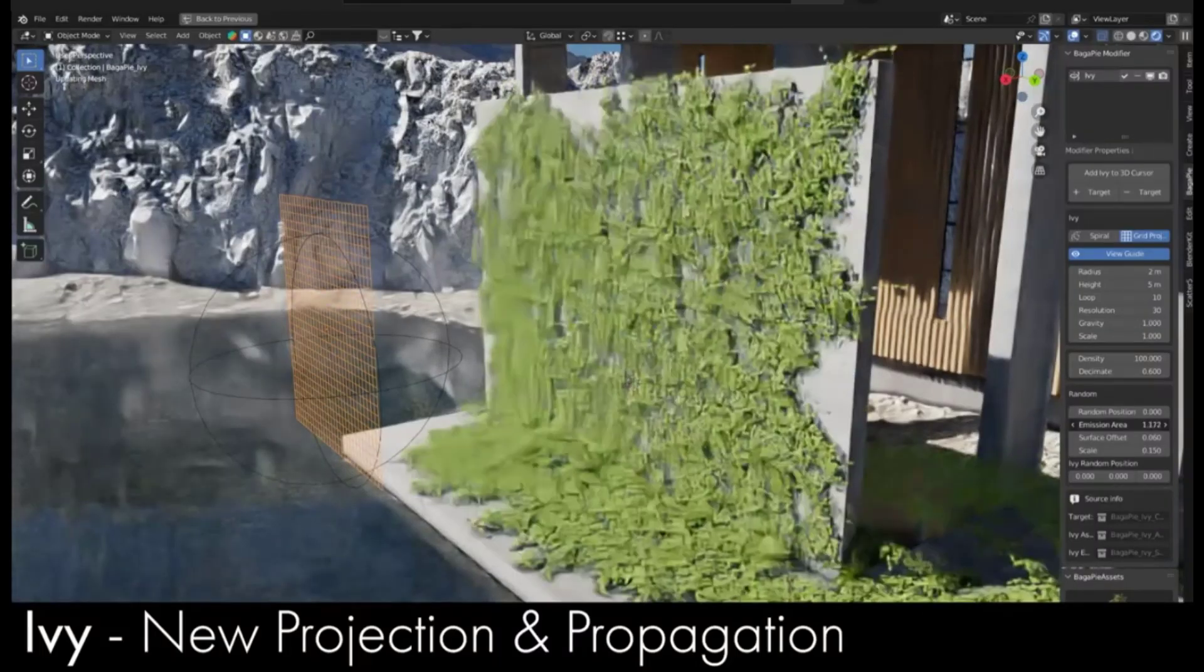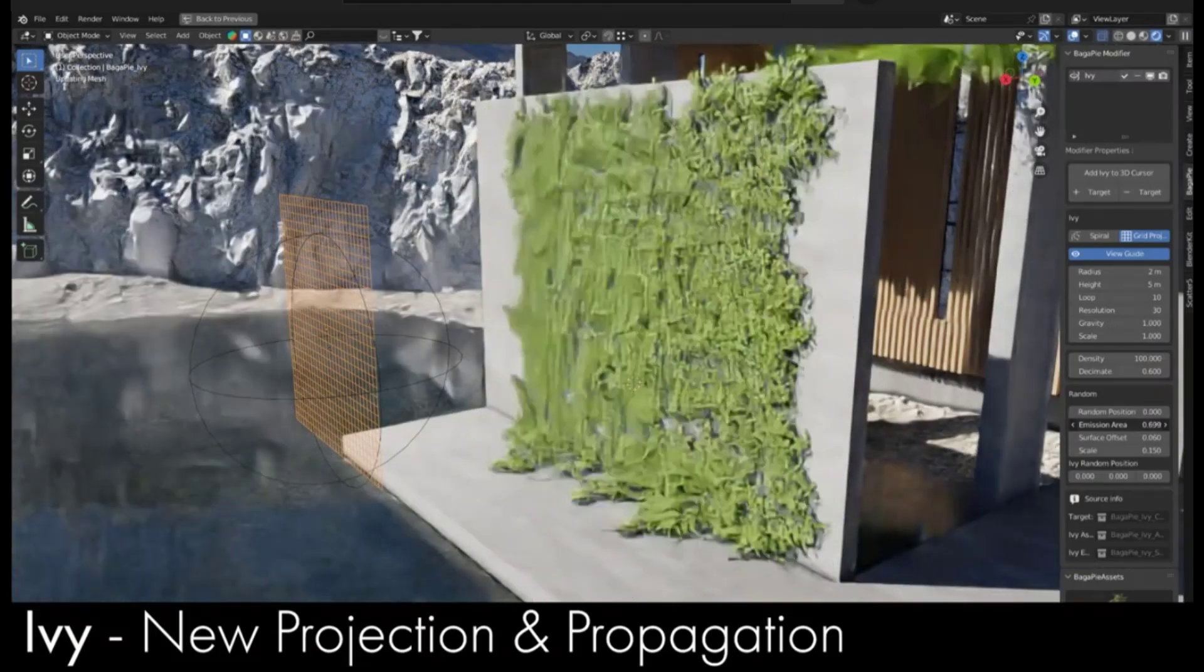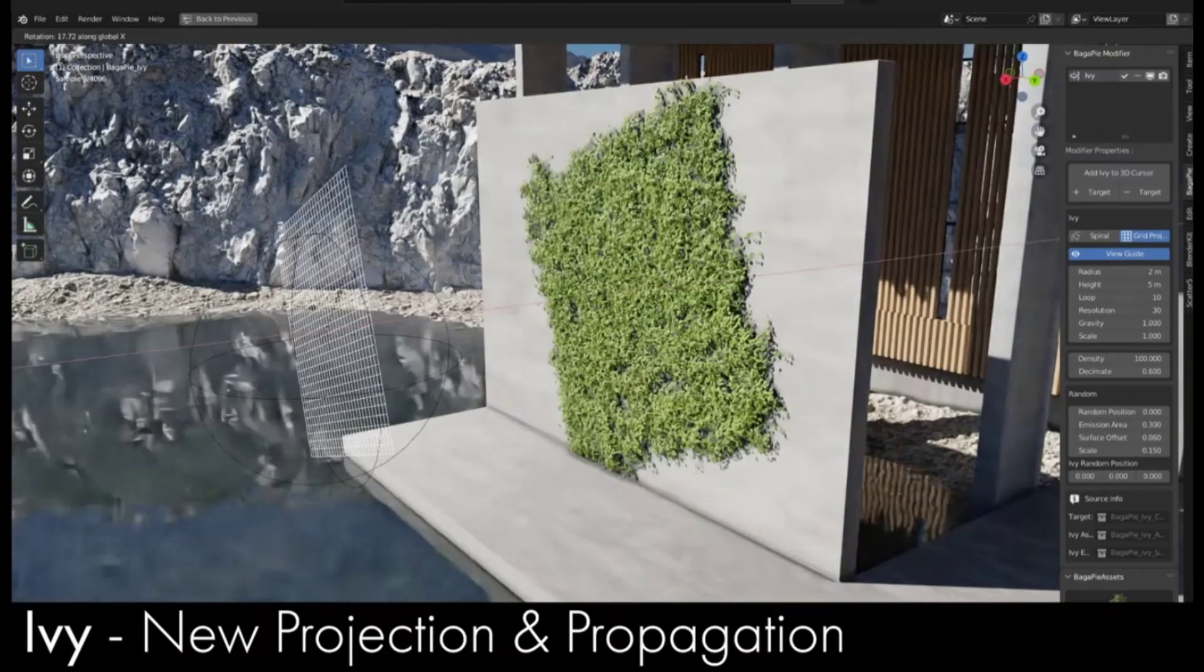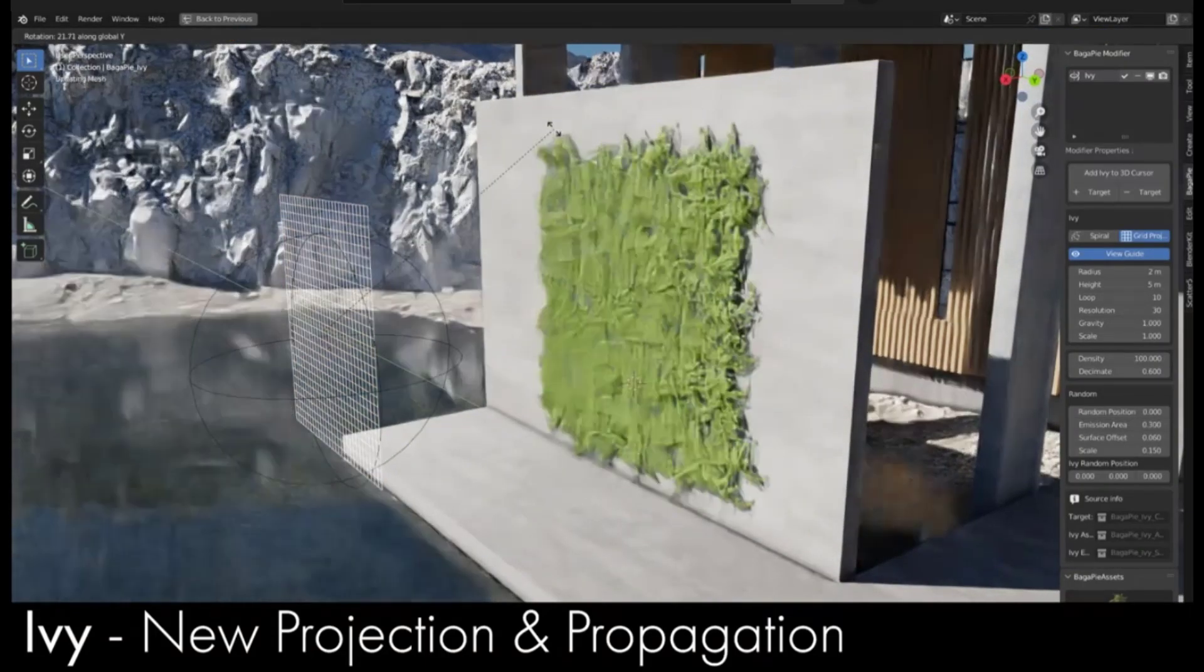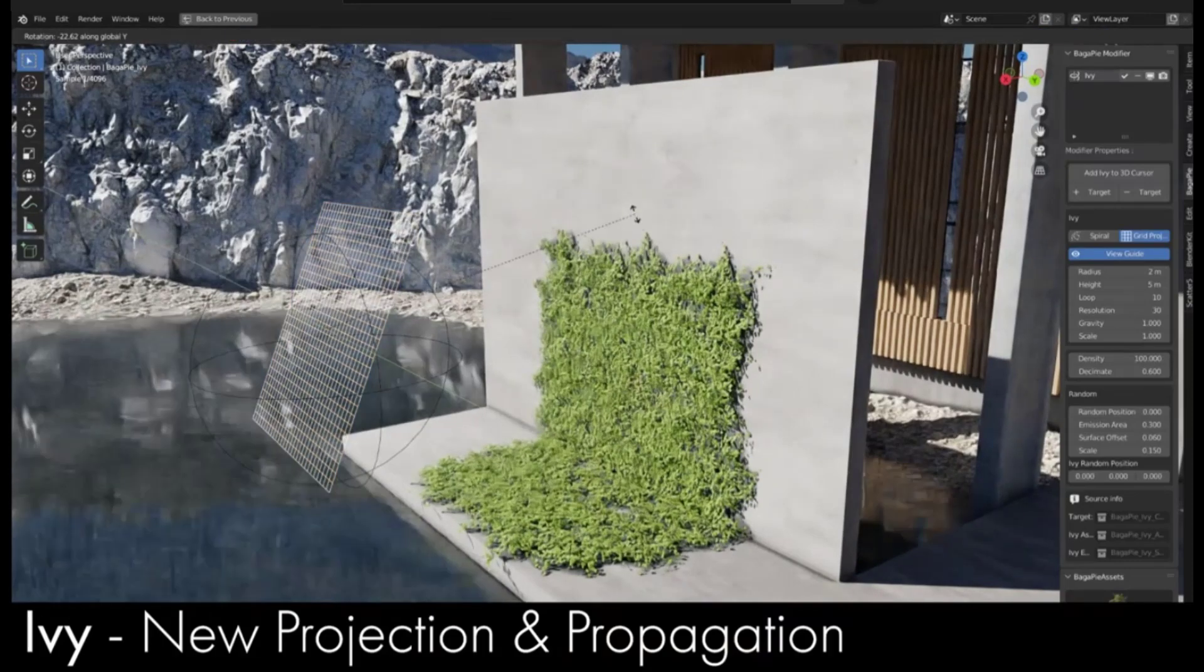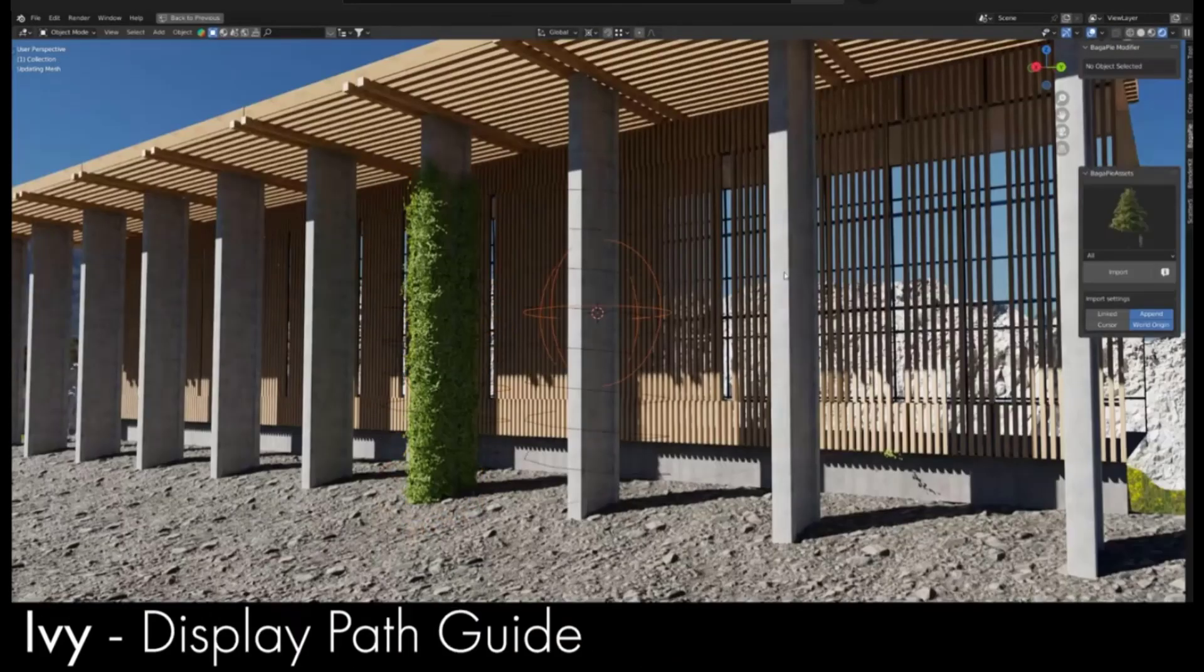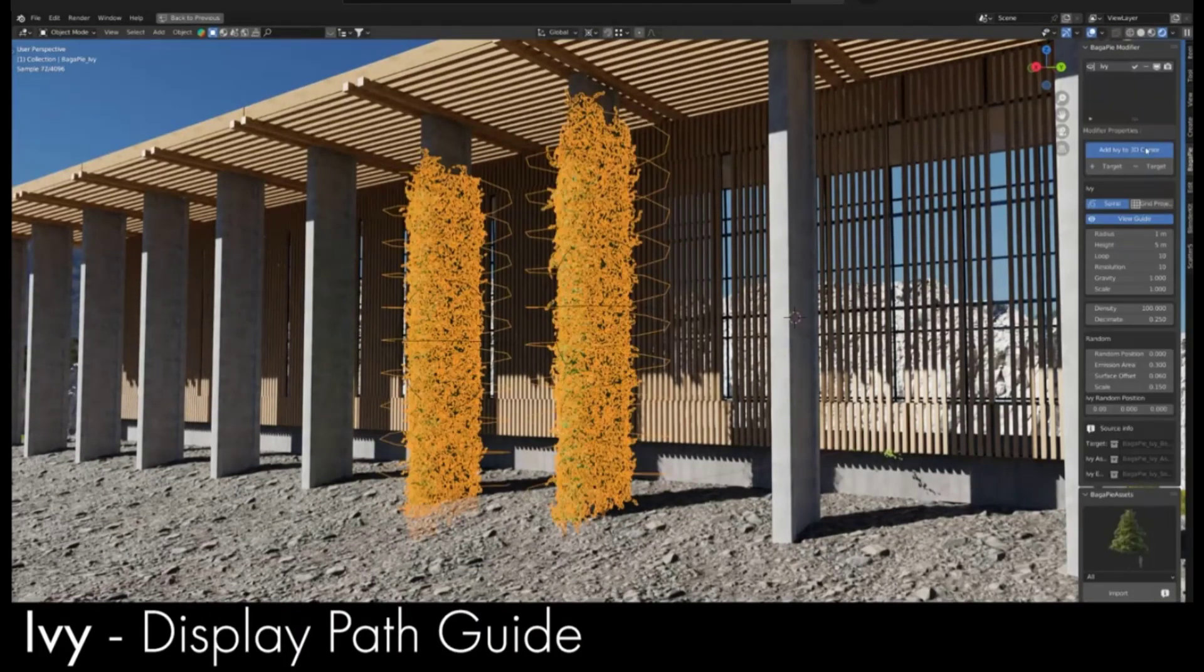The new version of Bagapy has been released, and there have been updates to both the free version and the asset browser version. There's several new tools for placing ivy inside of Blender.